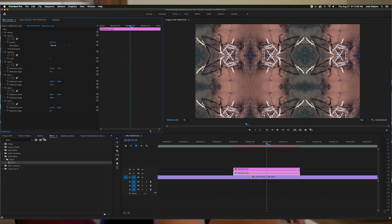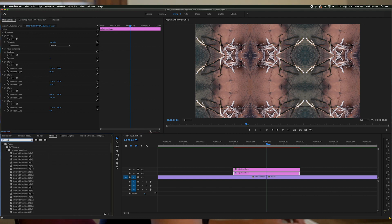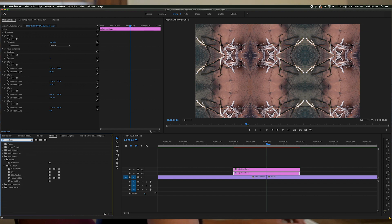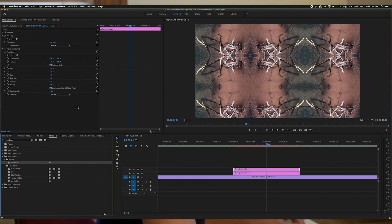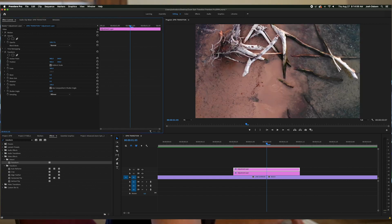On the top layer, search for the Transform effect — it's under Distort — and drag it onto the top layer. Go to the Transform settings and set the scale to 300. This zooms into the center of your frame so you can't see the replications from the bottom layer, and it prevents any black background from showing at the edges while the clip is spinning. It may look a little pixelated, but this will go away once we set the blur.